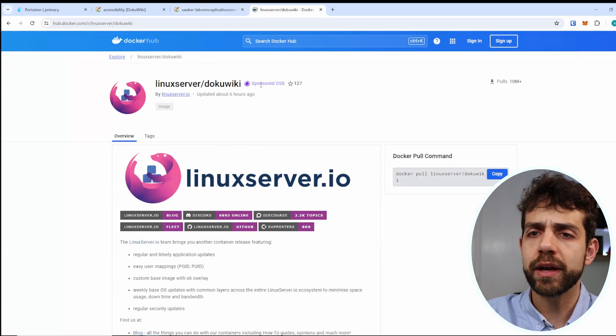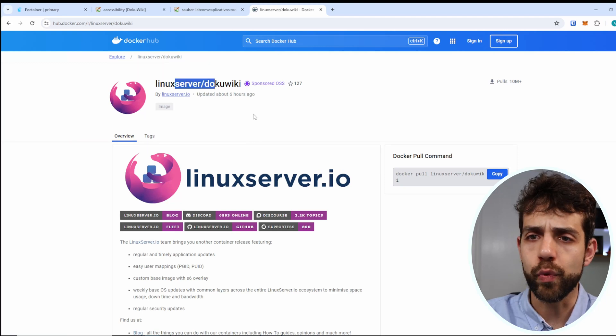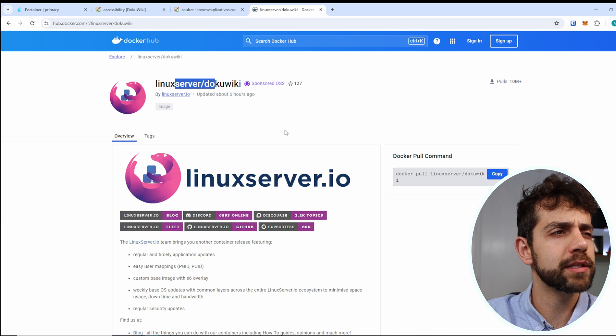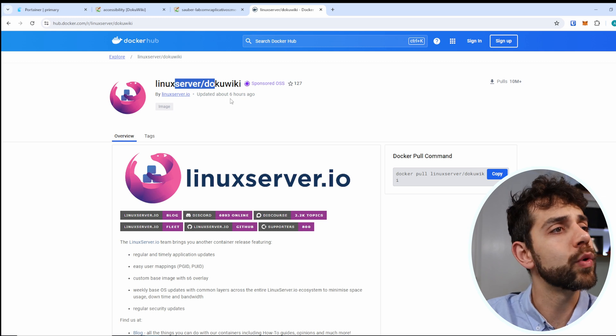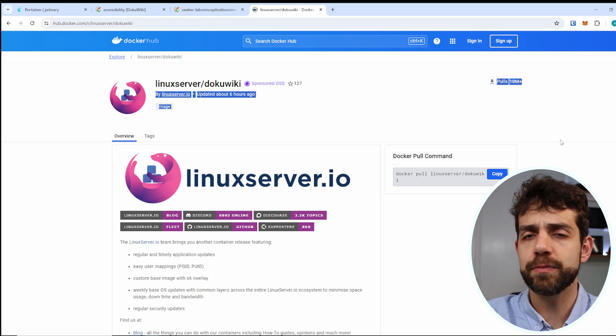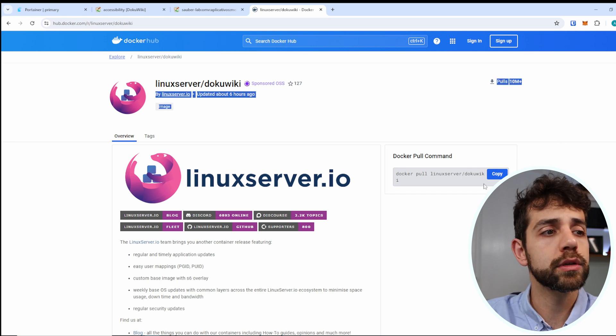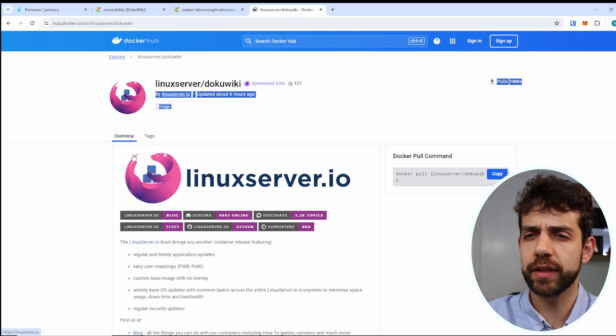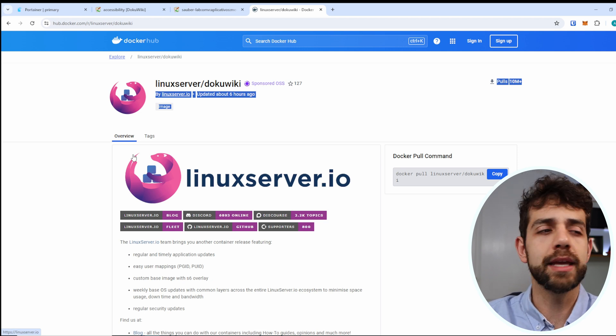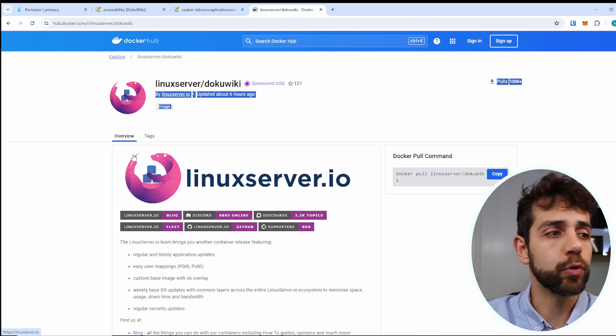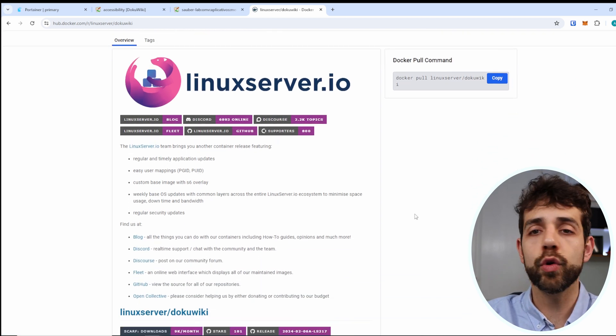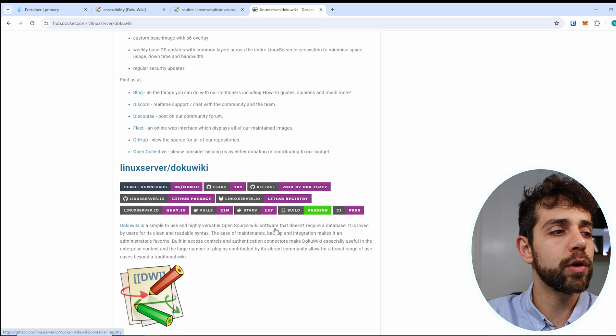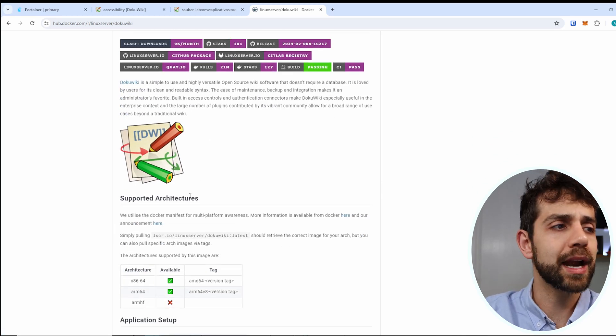So if I come here the image that you want to install will be this one linuxserver dokuwiki and you're going to ask why you wanted to install this image because this image is quite active so has been updated six hours ago and has been over 10 million downloads so it's quite interesting to keep this because of the constant update and it's quite secure in my point of view. Here they will start to explain how you need to install what you need to know about this one what the more interesting will be this architecture.